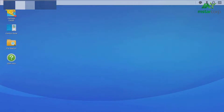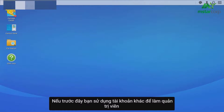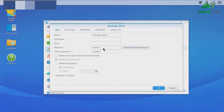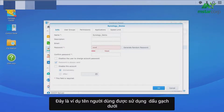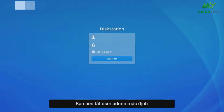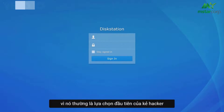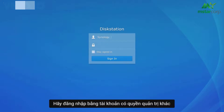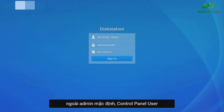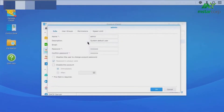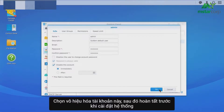After accessing DSM, if you've previously used a different username for your administrator's account, you can go to Control Panel, User, and double-click on the administrator's username. Then go to Info to reset your password. It's recommended that you disable the default admin account because it's usually the attacker's first choice when trying to gain control of your system. To do this, sign in using an administrator's account other than the default admin. Go to Control Panel, User, and double-click on Admin. Select Disable this account.